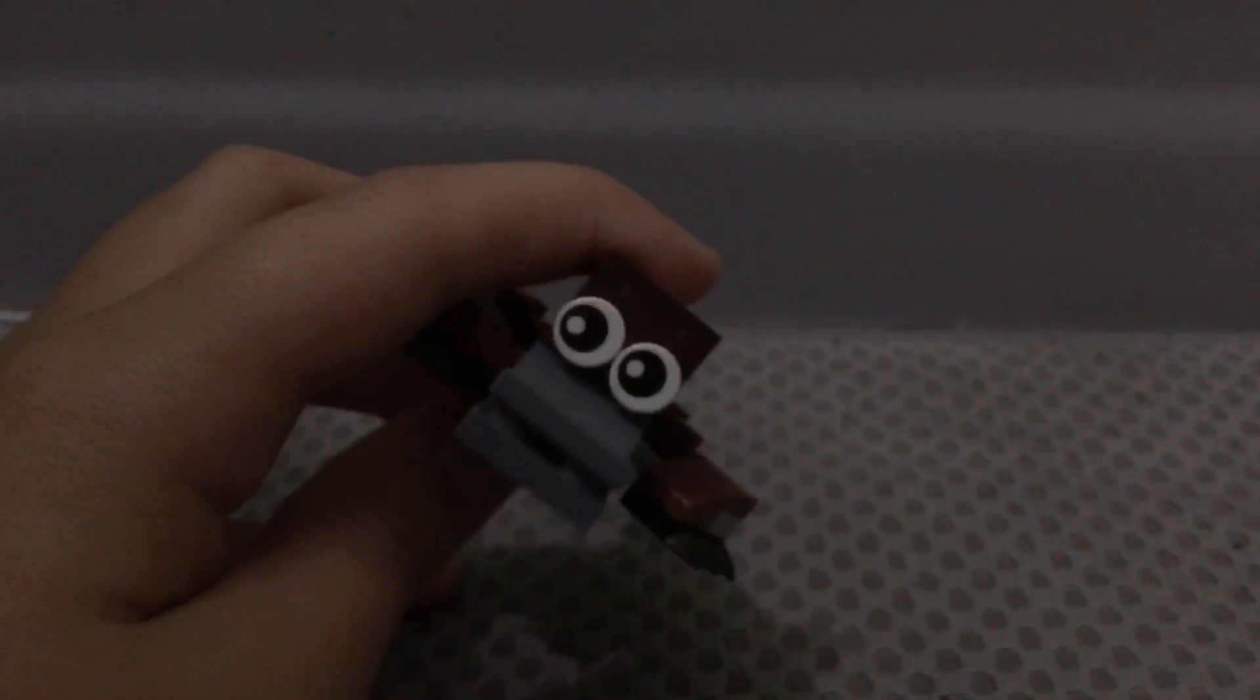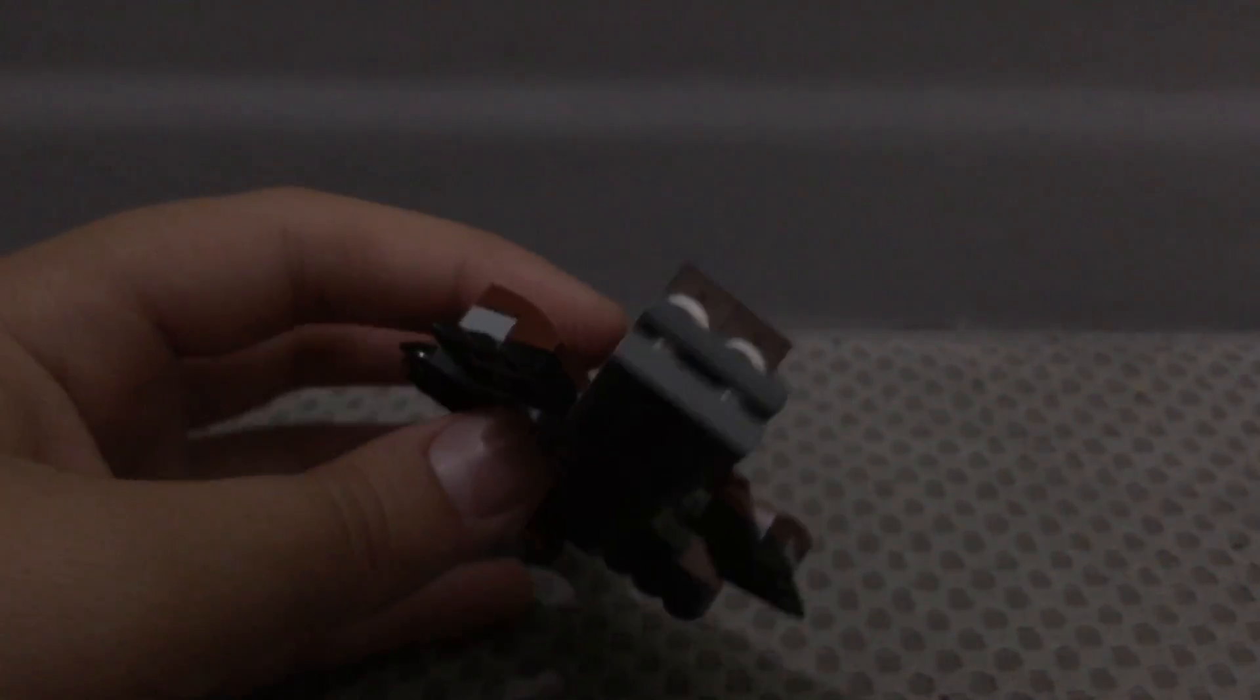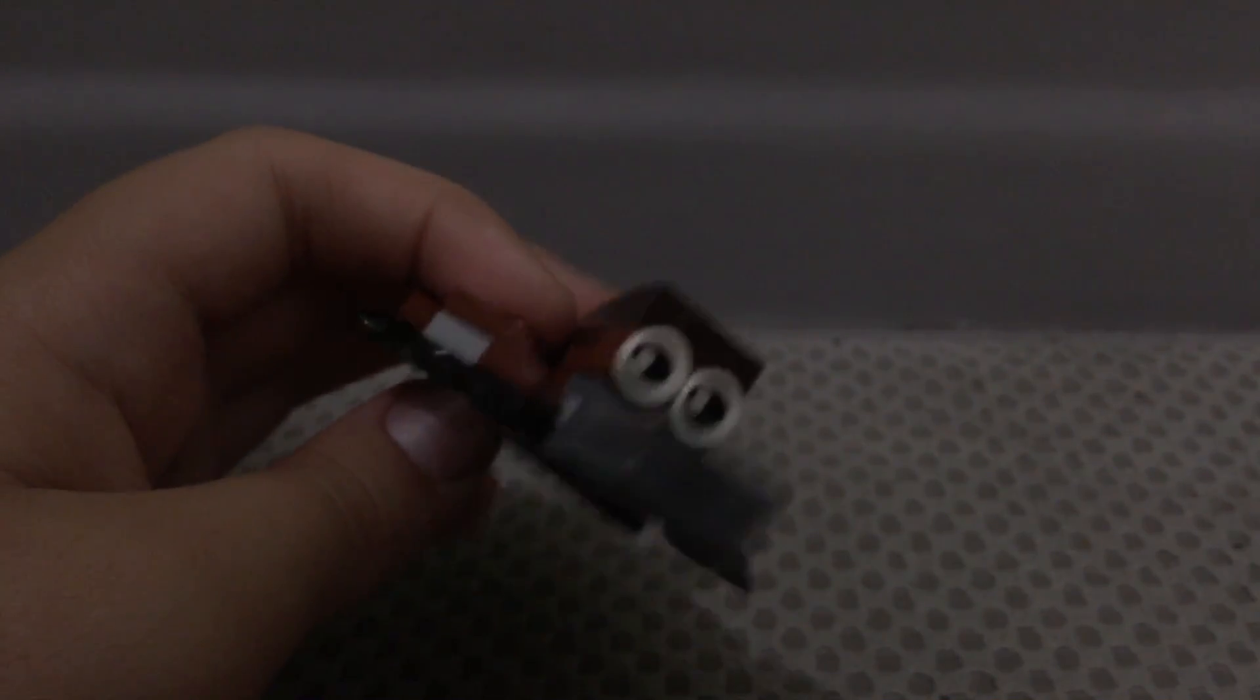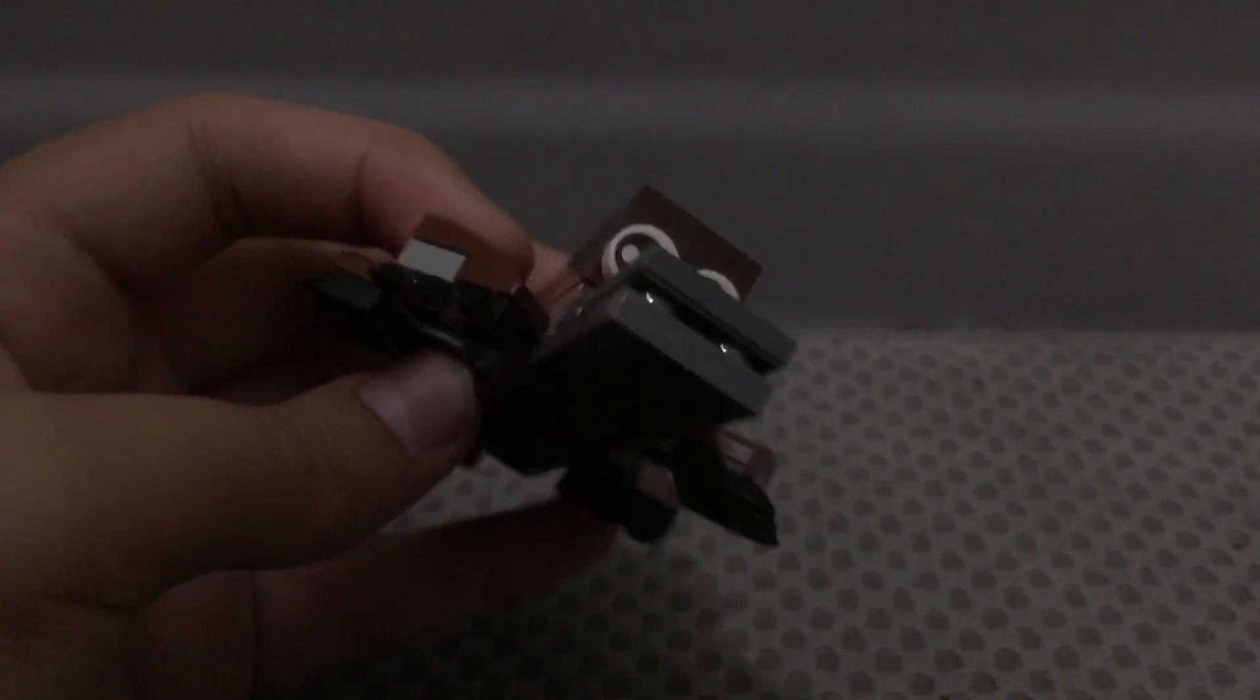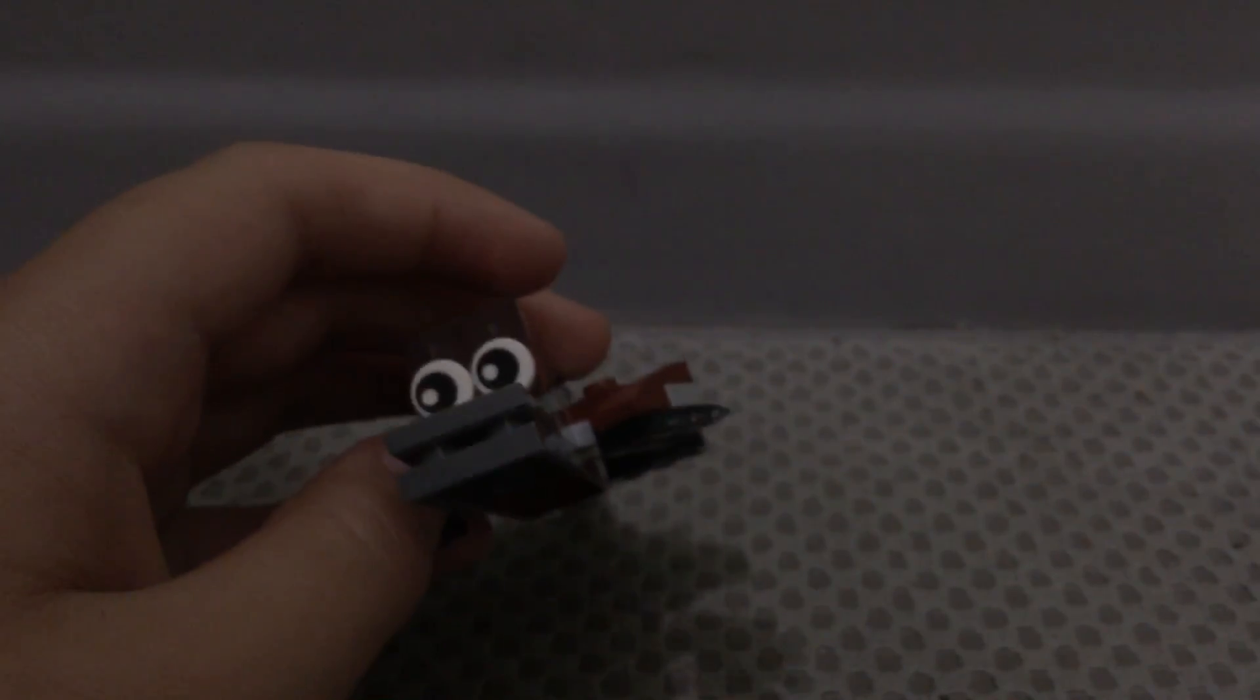It stares into your soul. It watches you while you sleep. It's Platypus. Because it's here, it's there, it's everywhere. Who you gonna call? Platypus.